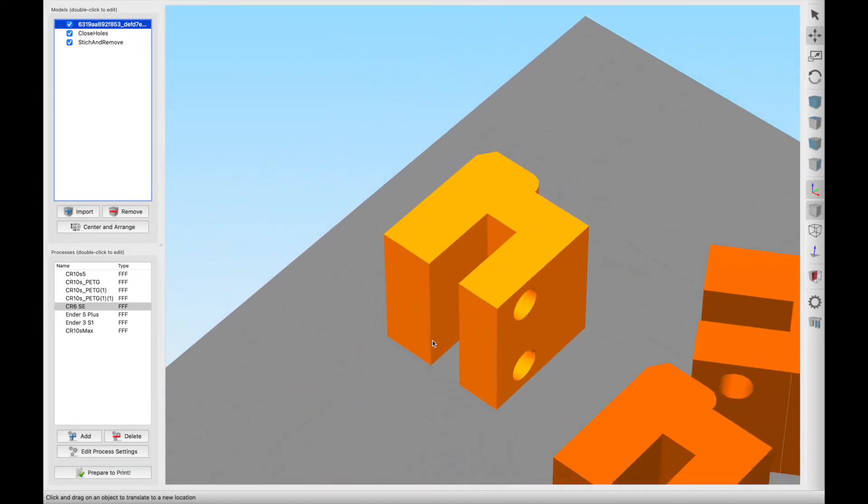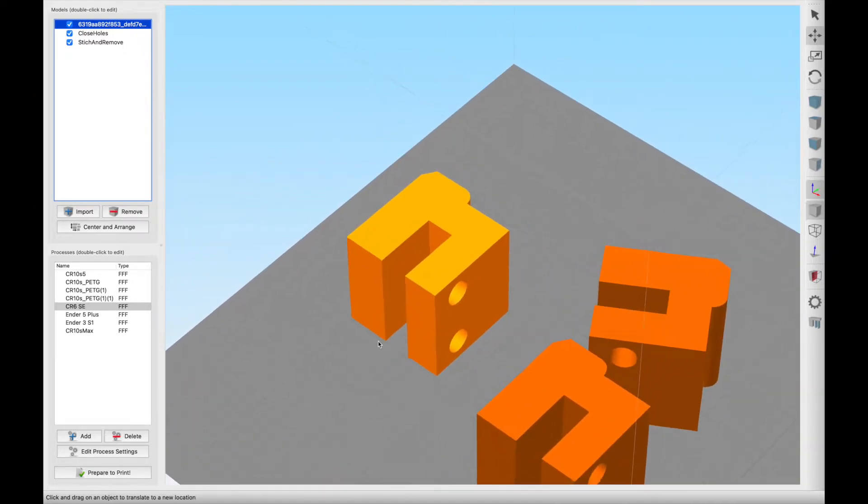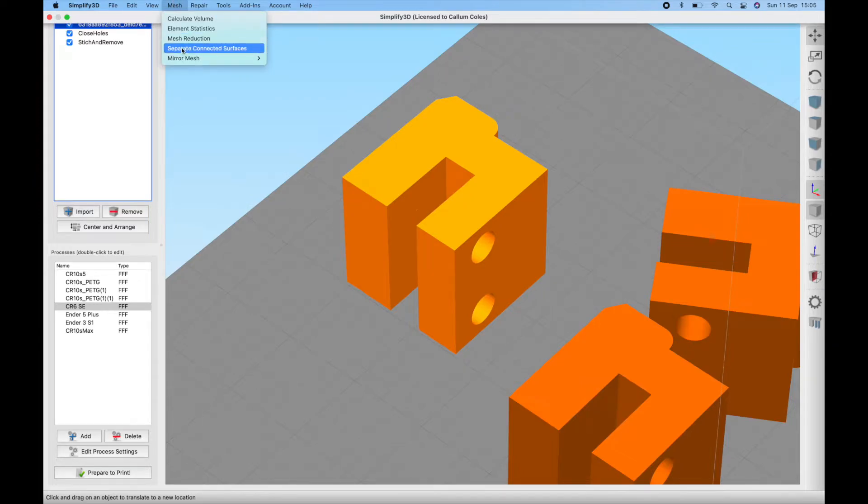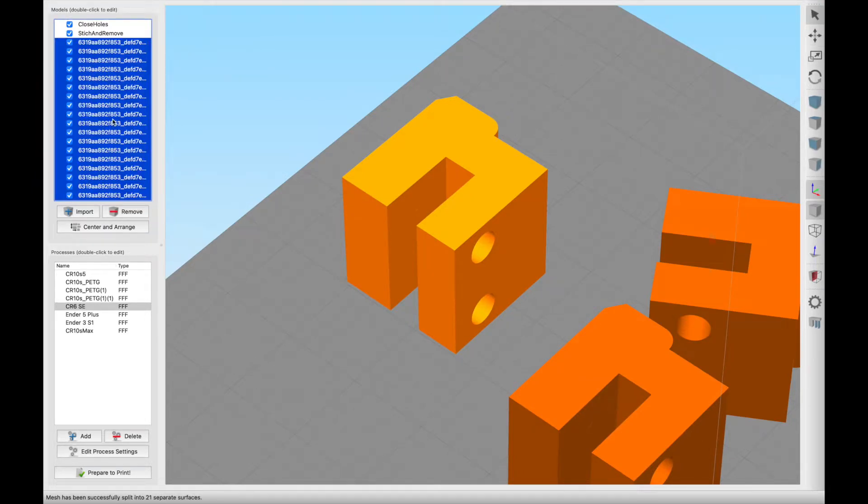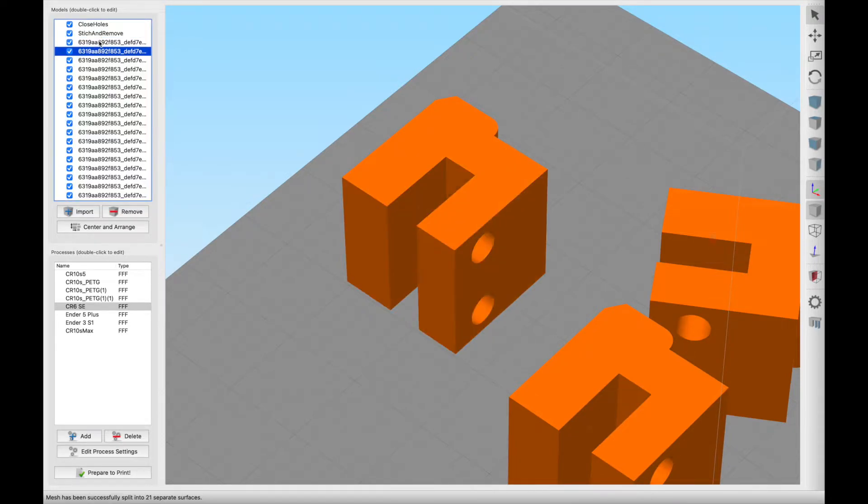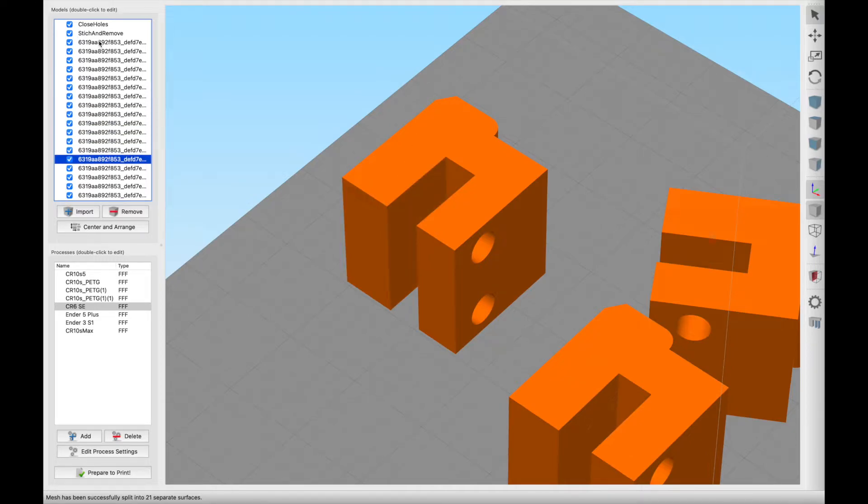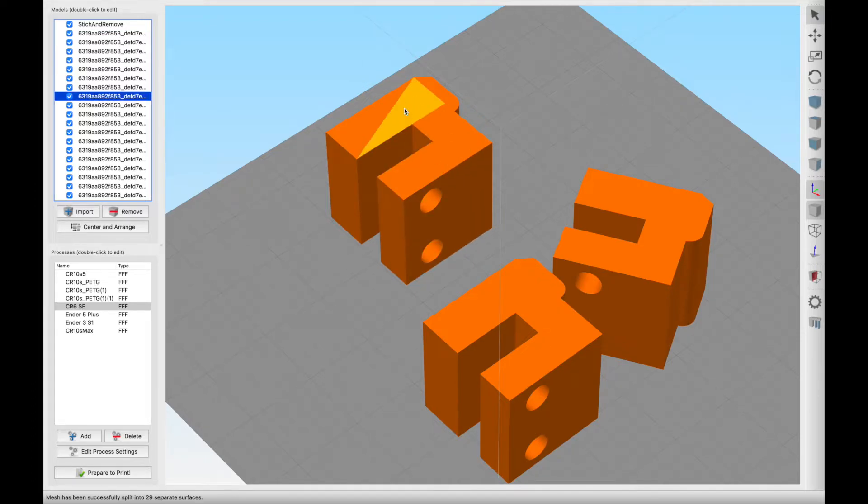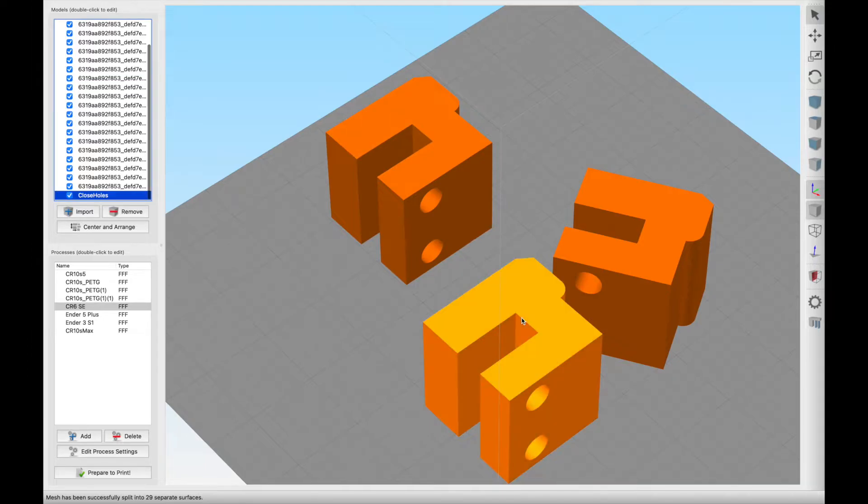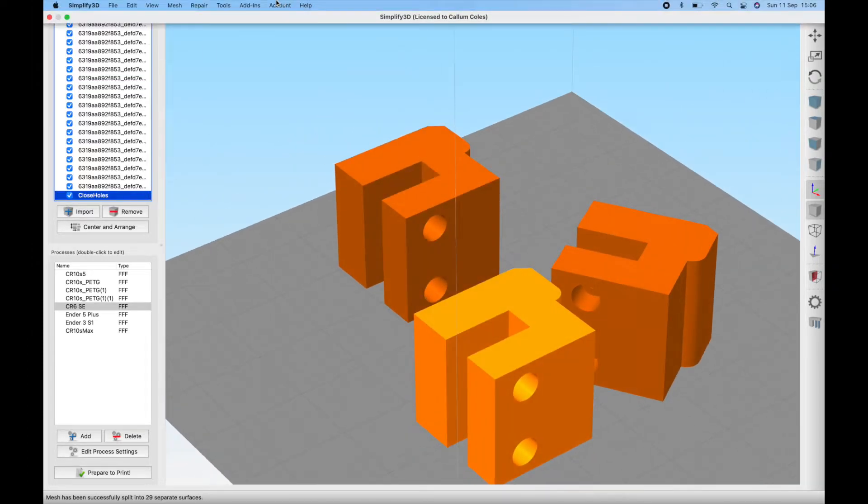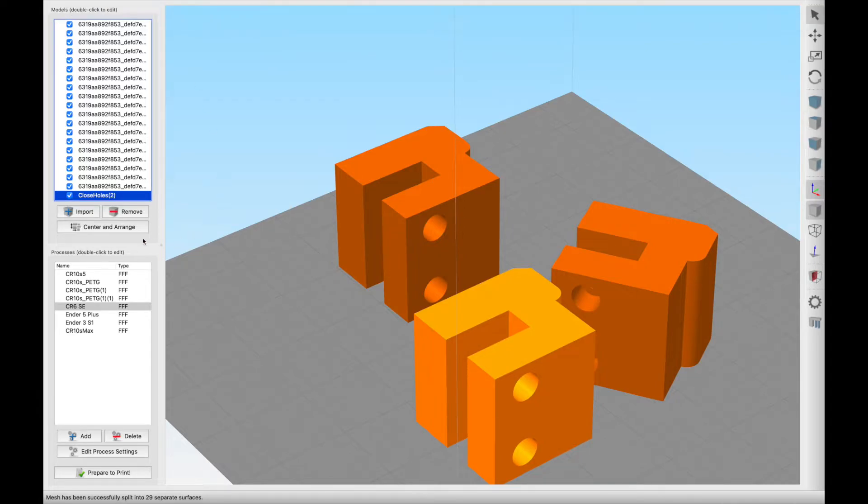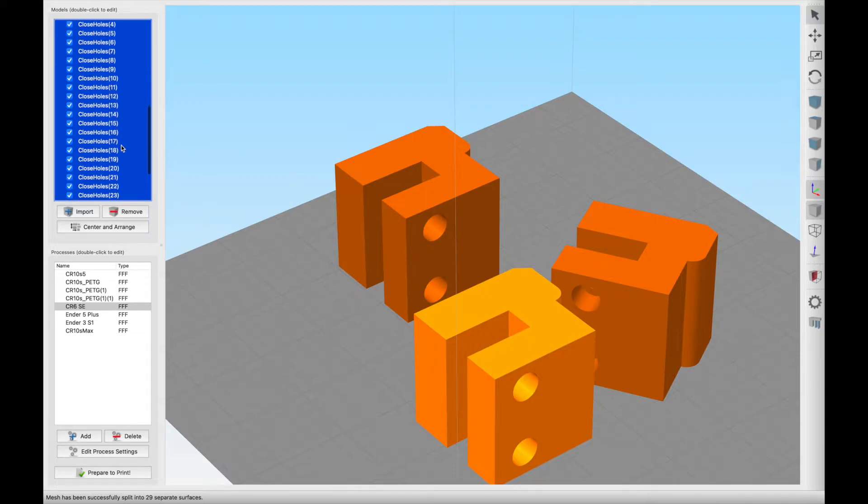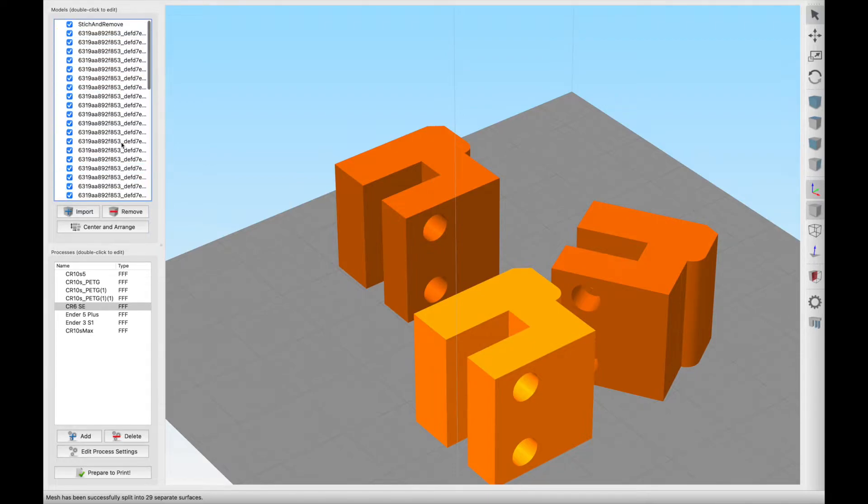To make that even more obvious what we can do in Simplify 3D is use the mesh function to separate the connected surfaces. When we do that you can see all of these individual items here are different surfaces that are making up this overall body. Because of all these different surfaces when you come to perform the mesh repair Fusion 360 still can't work out what's going on. In this one here for closed holes if we were to do a mesh repair separate connected surfaces we've still ended up with a load of different surfaces, about 30 to be precise.